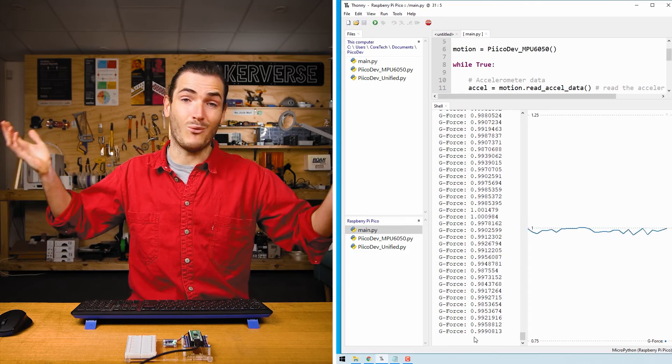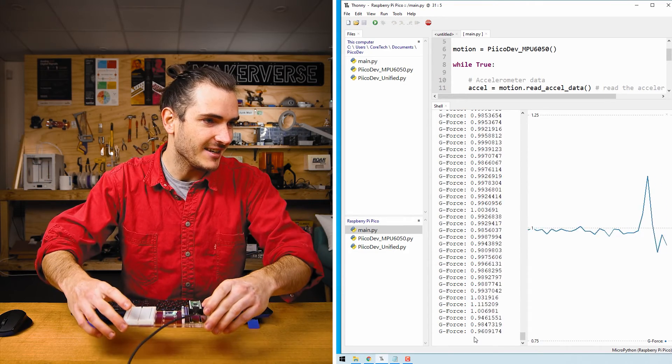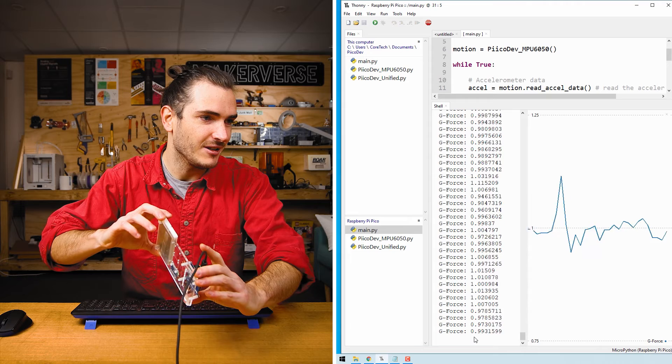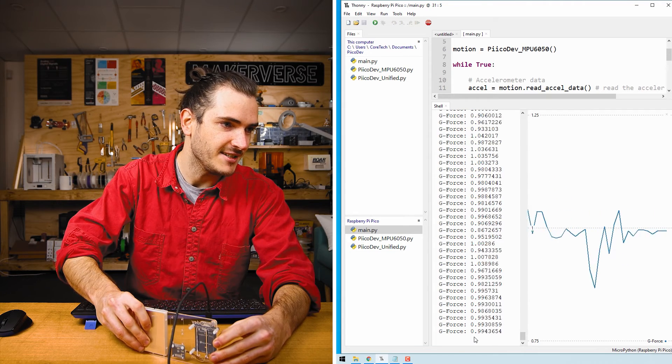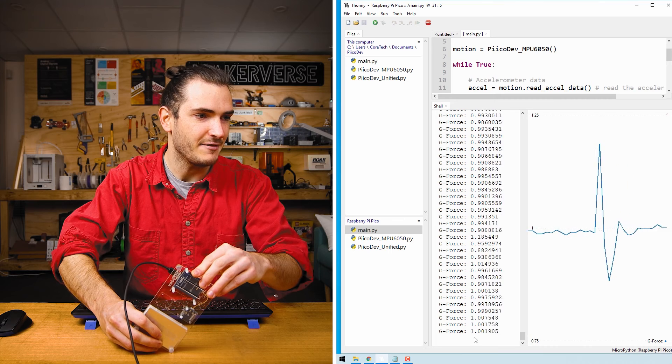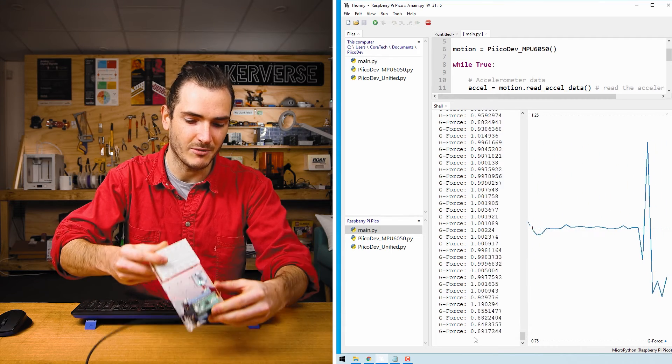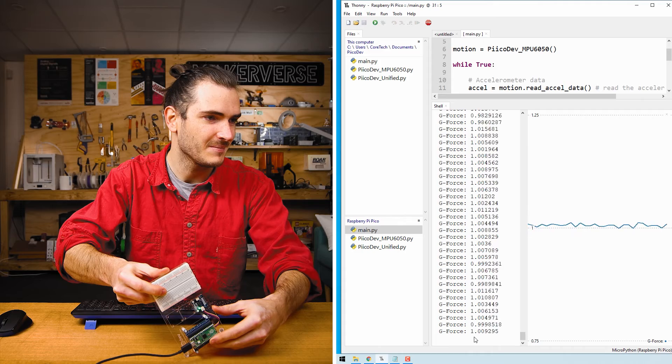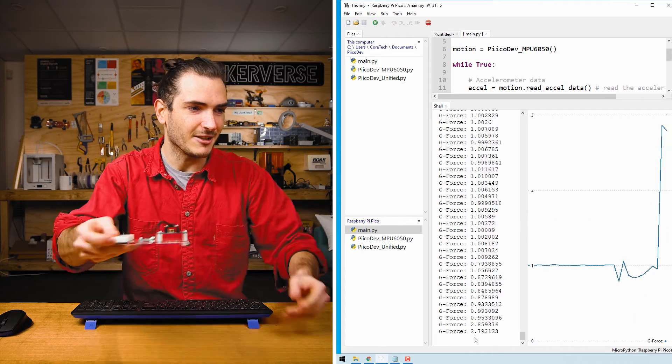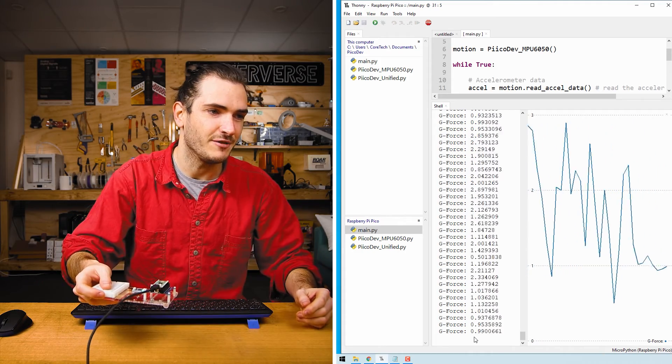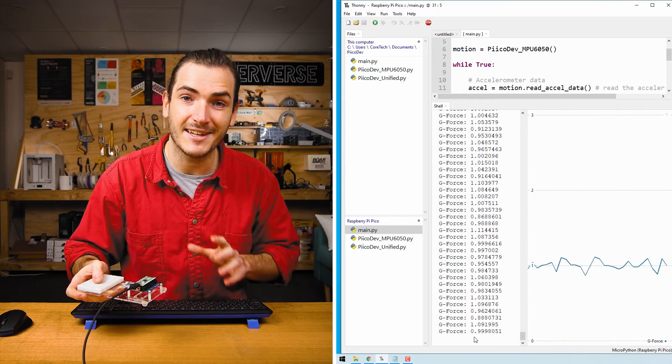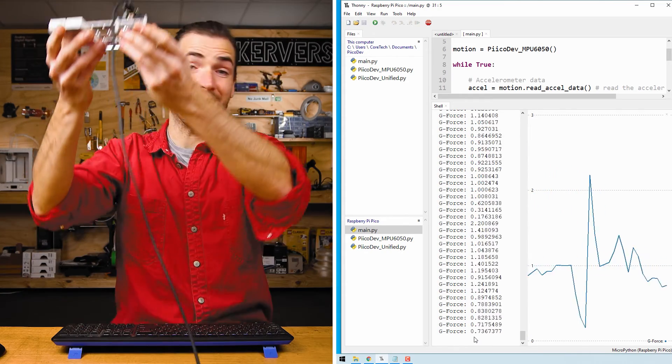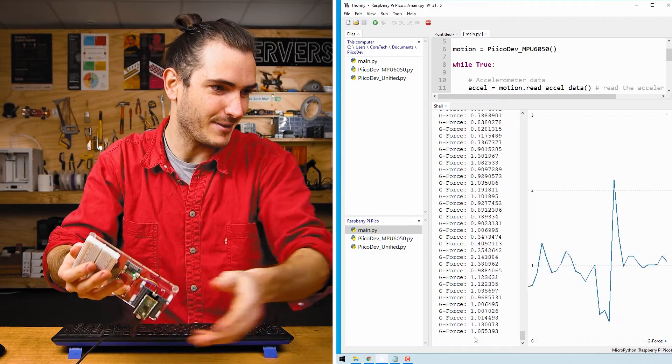Interestingly, if I very slowly roll the sensor and just rest it on the desk in any orientation, that value always settles out to about one. So this is like the absolute G-force. If I accelerate the sensor side to side, I can create higher G-forces. But what I think is more interesting is what happens if the sensor experiences freefall.